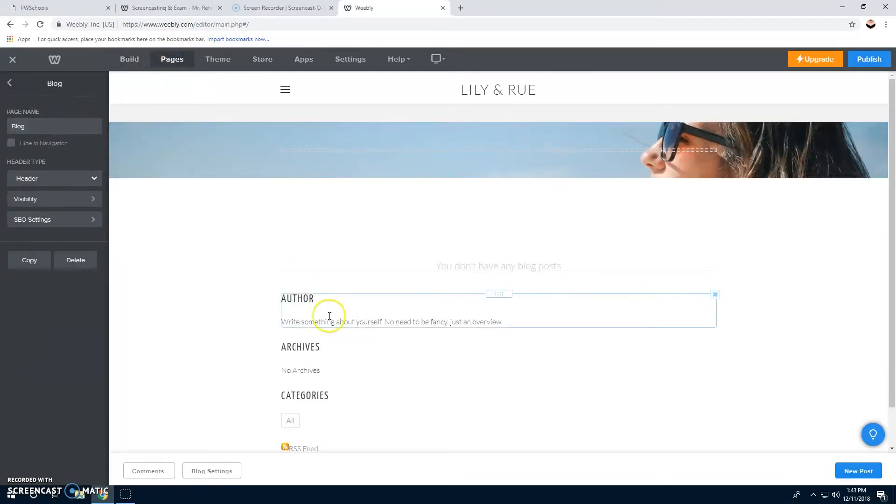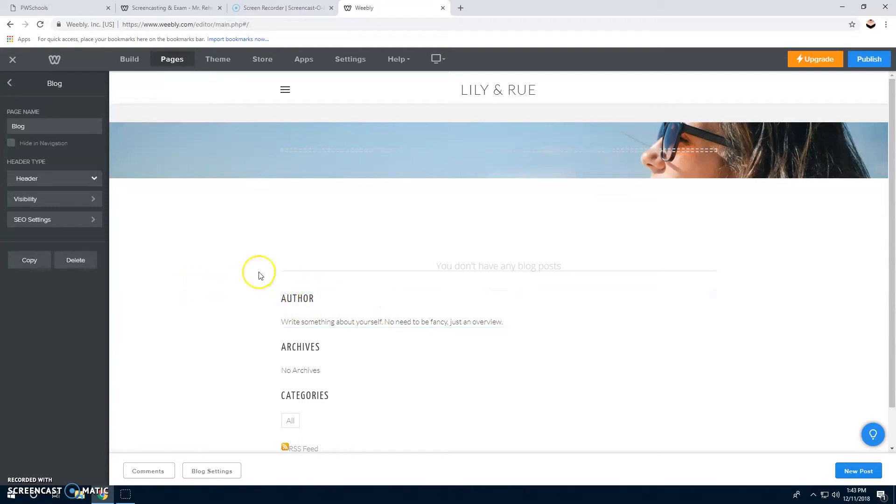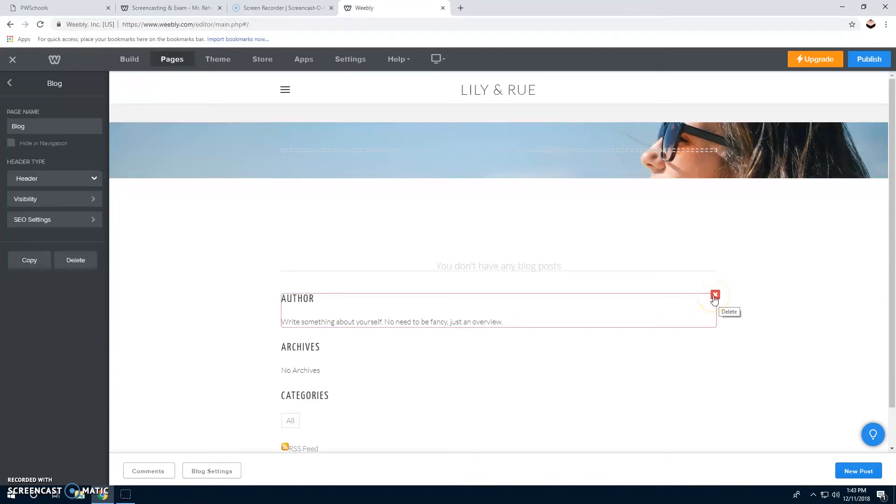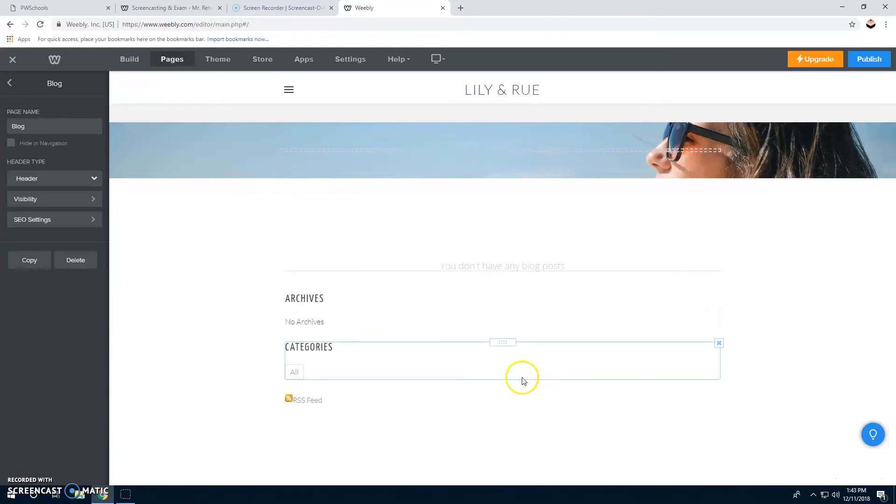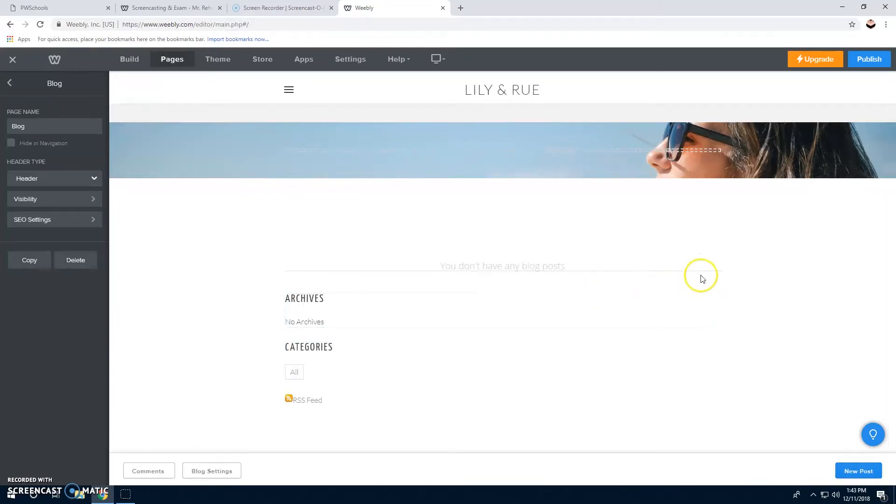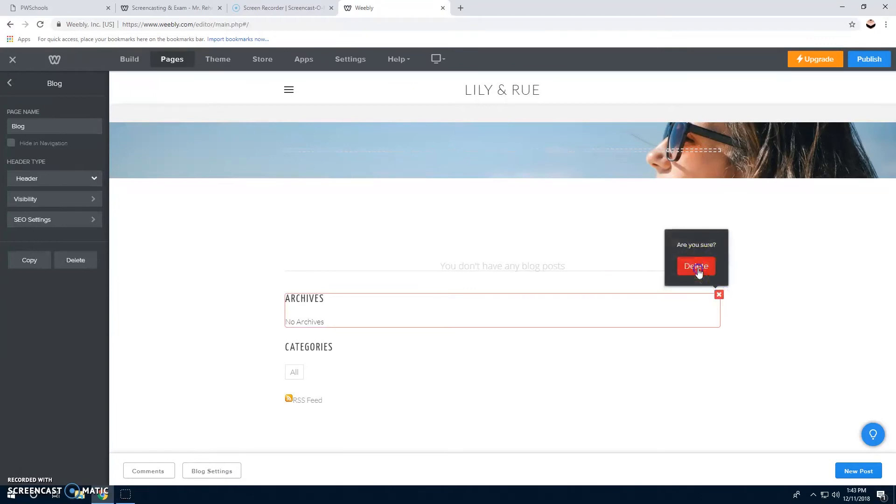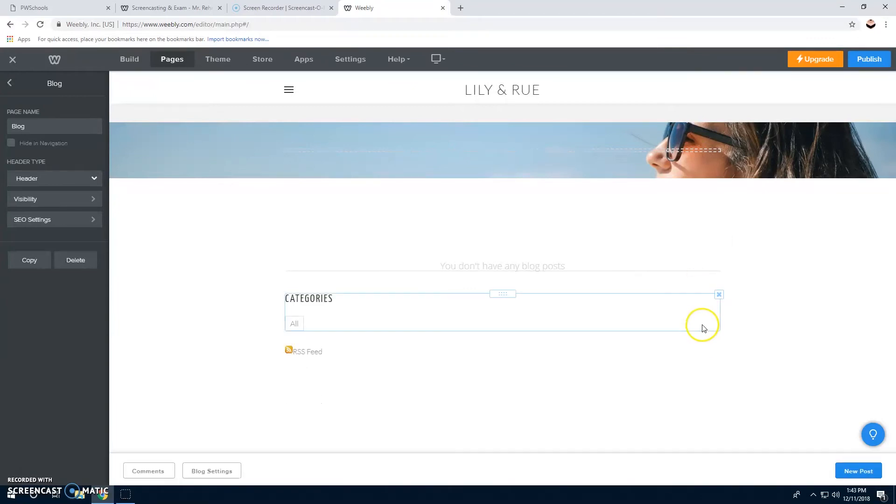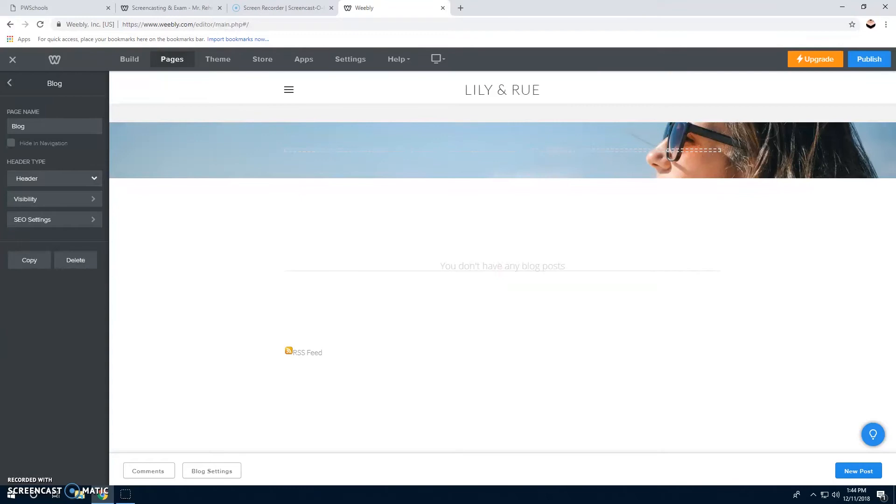You're going to put the author of your blog or book, but we don't need any of this, so we're going to delete it. Delete that, and delete that. Then you can just make your own, add text boxes.